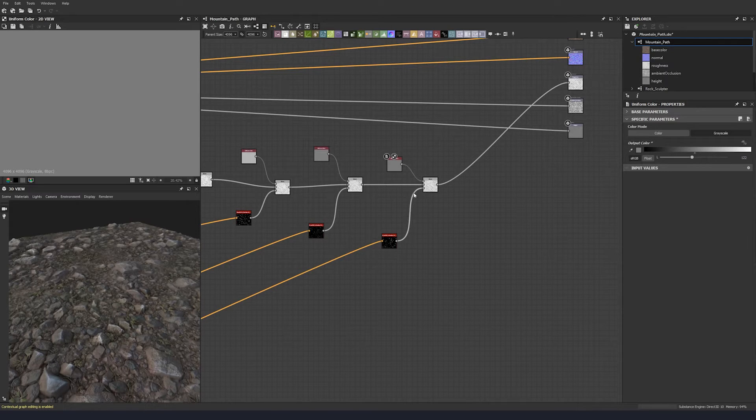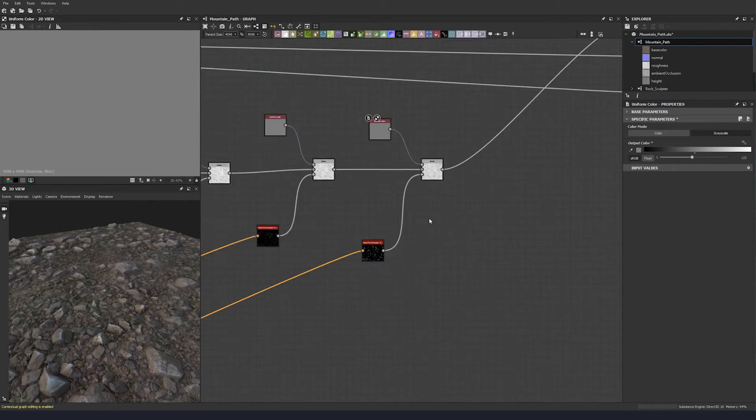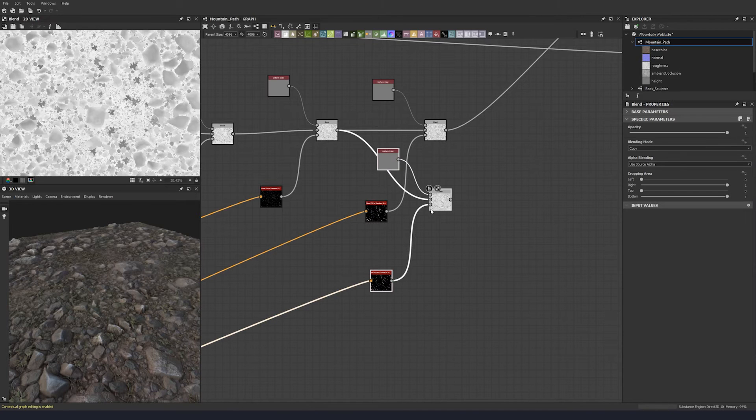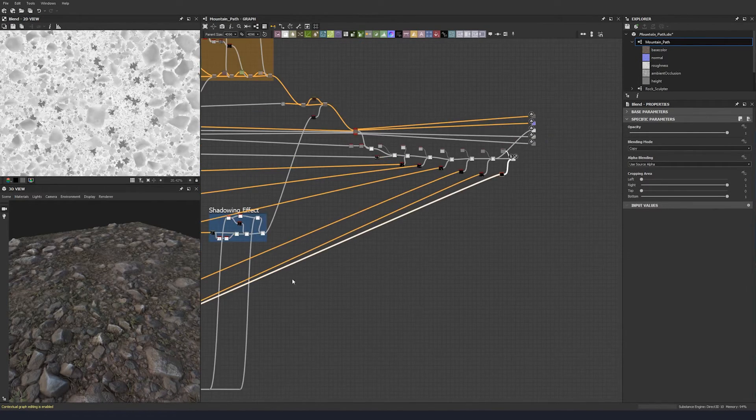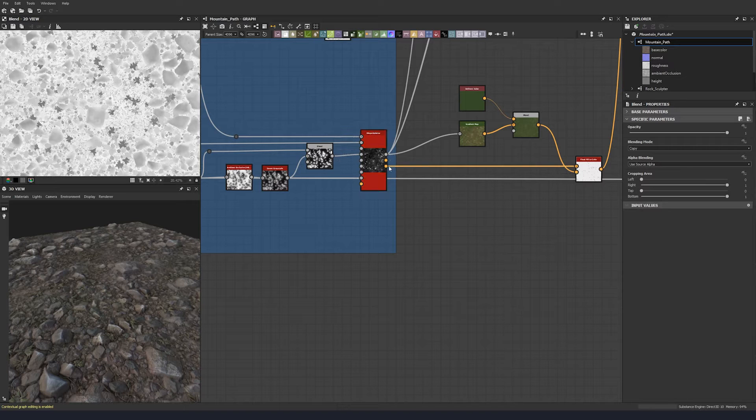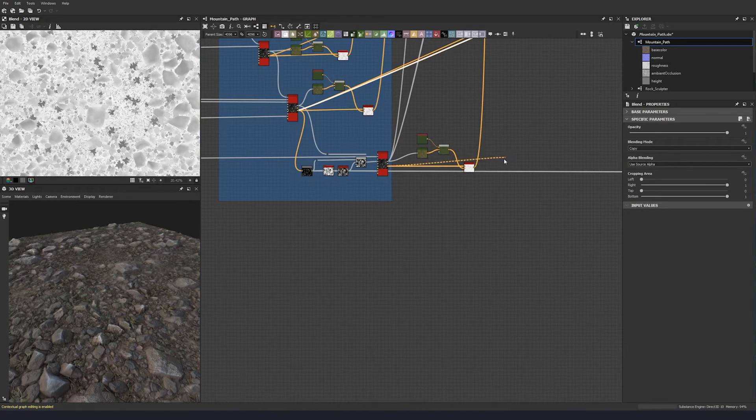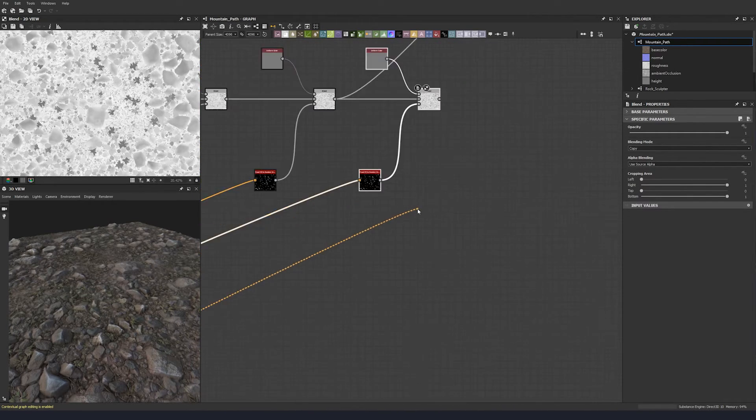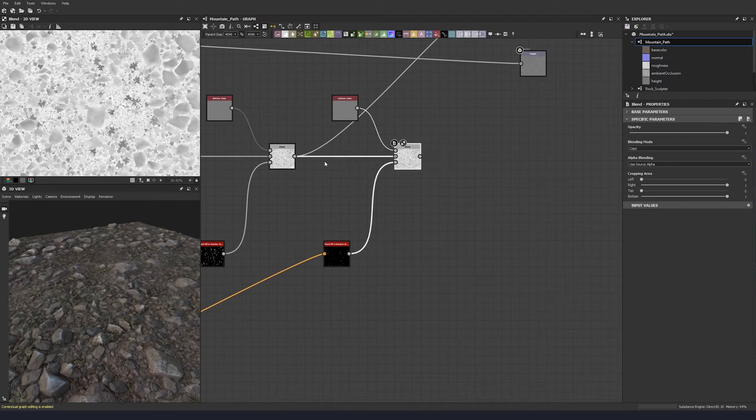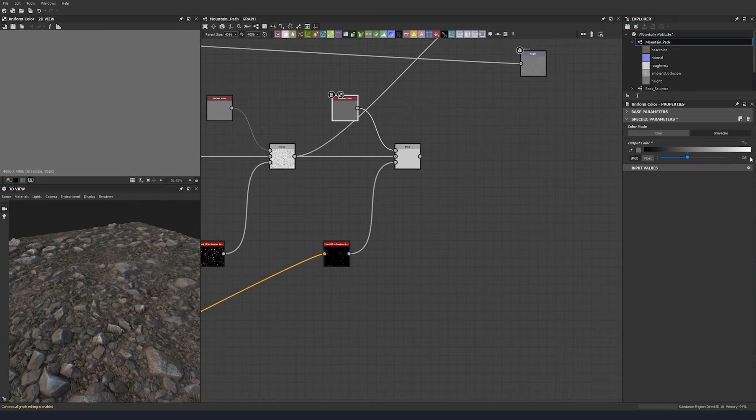Plug that into the roughness. Almost there. One last element, which is our leaves. We'll just pull this up.